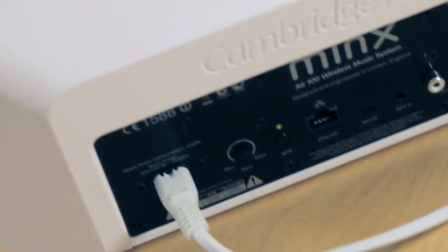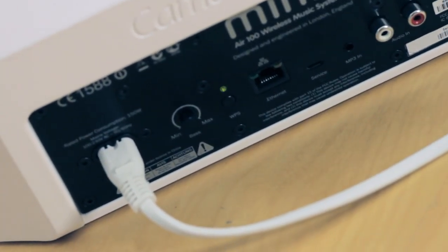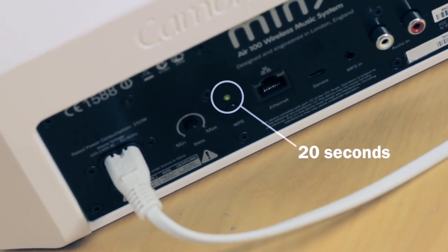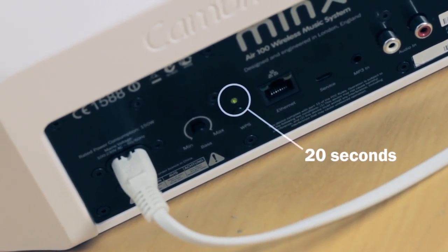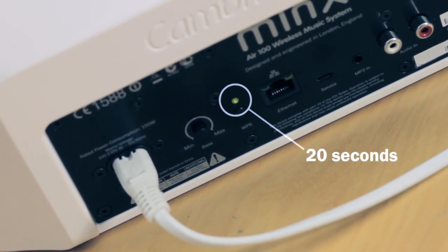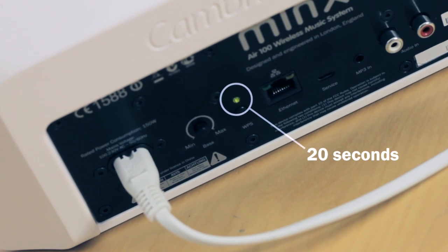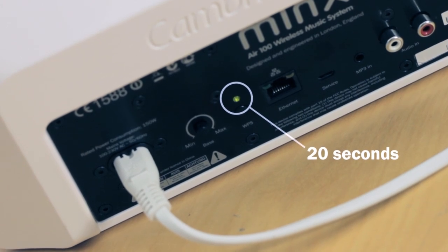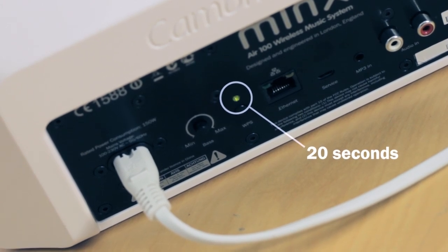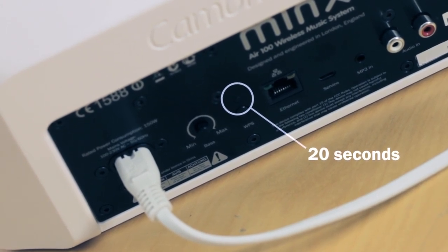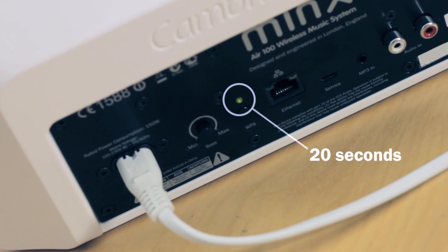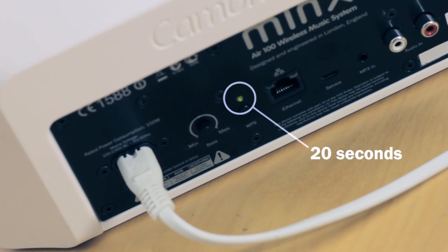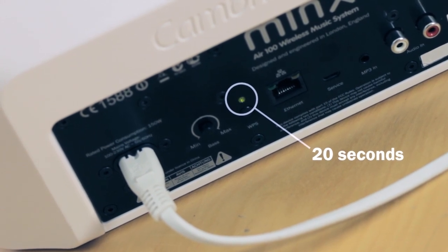You must then wait for up to 20 seconds for the flashing light on the rear panel to flash green and orange. When the light is flashing green and orange, it means that your MinxAir is in MinxWiFi Connect mode.